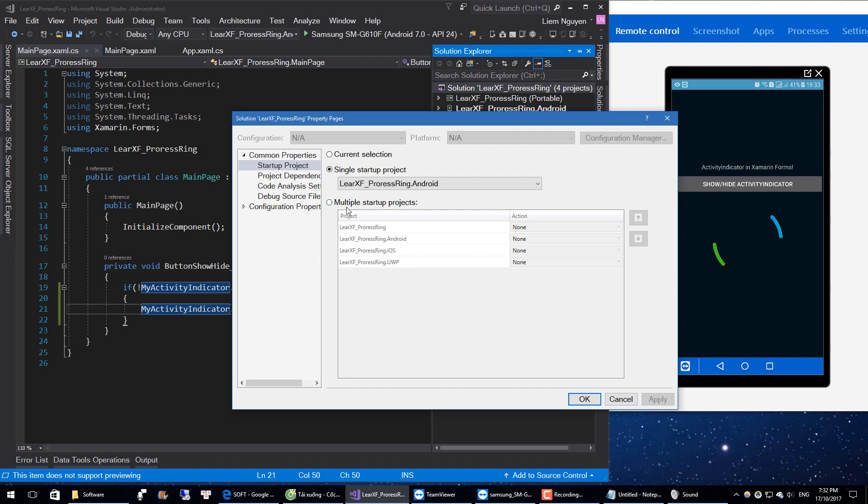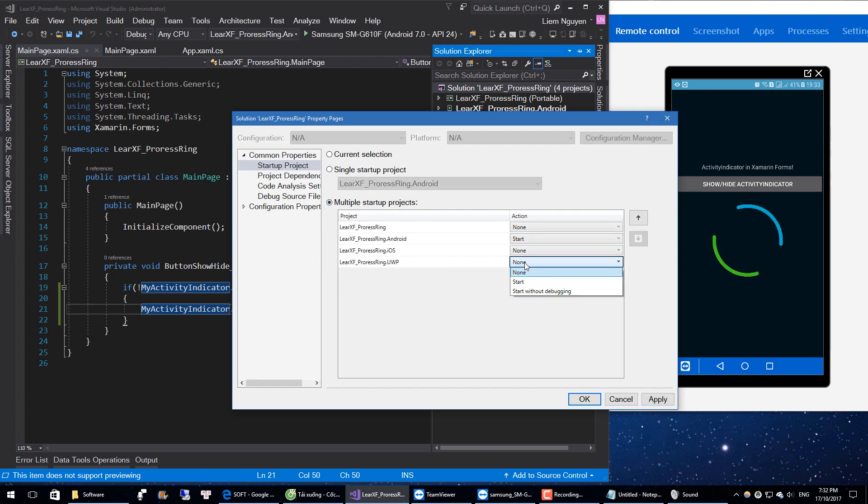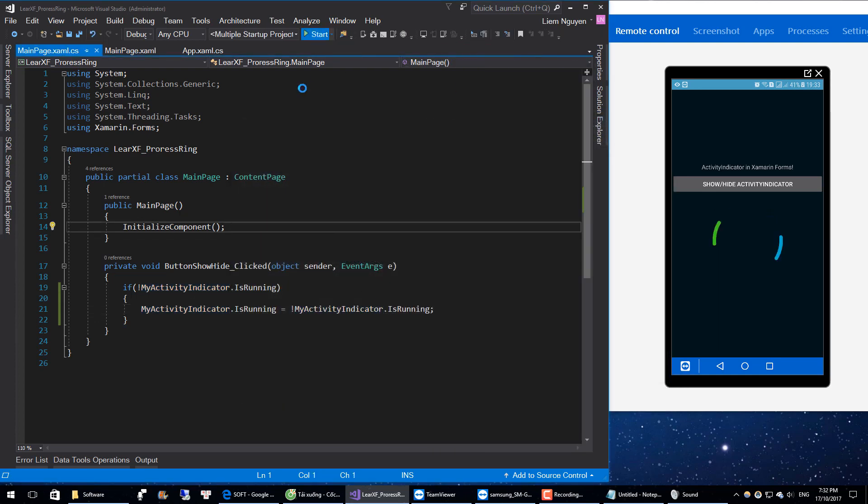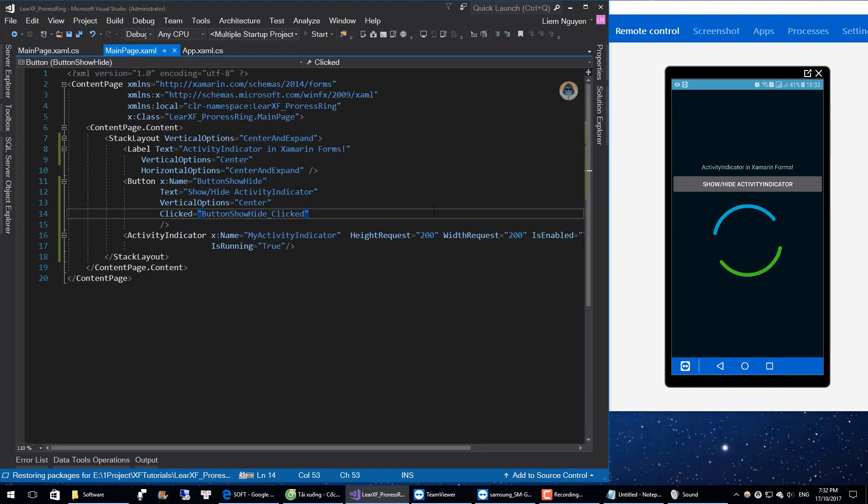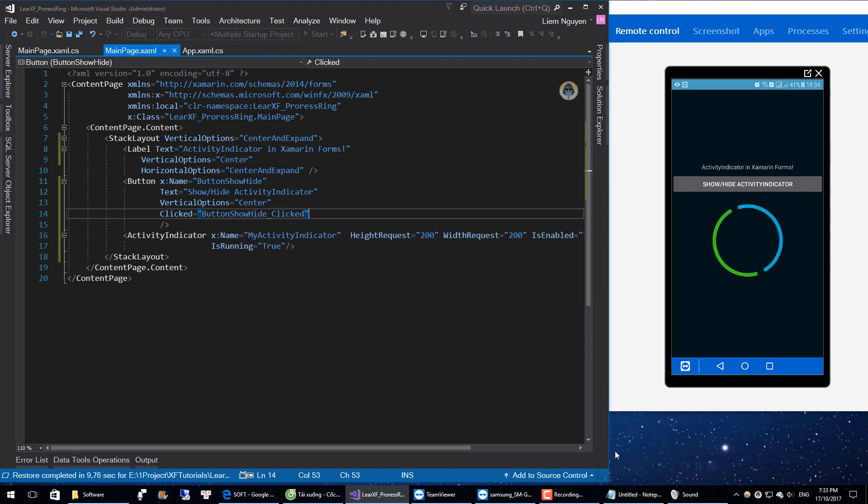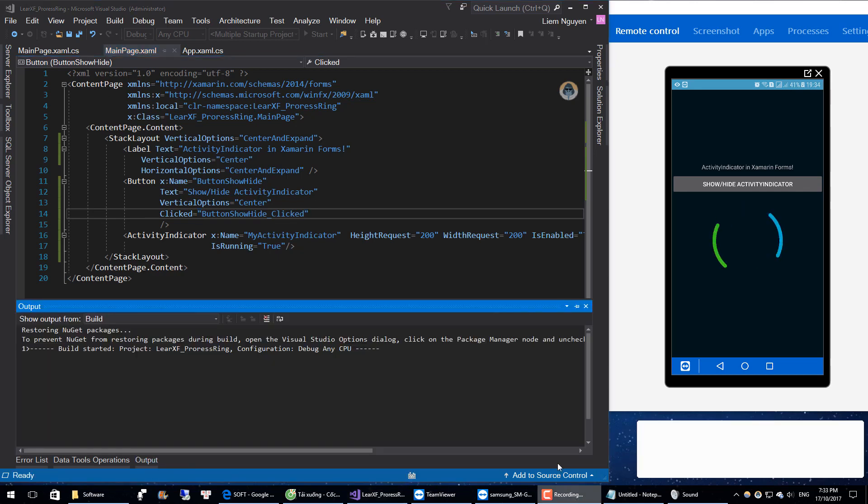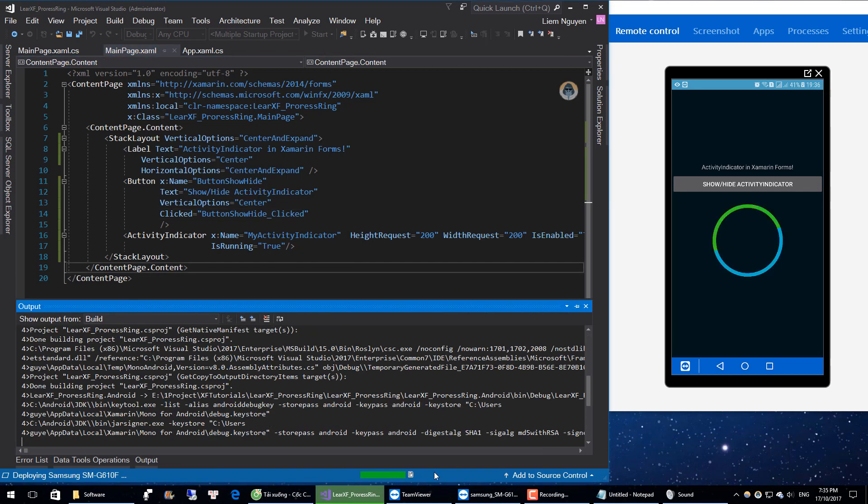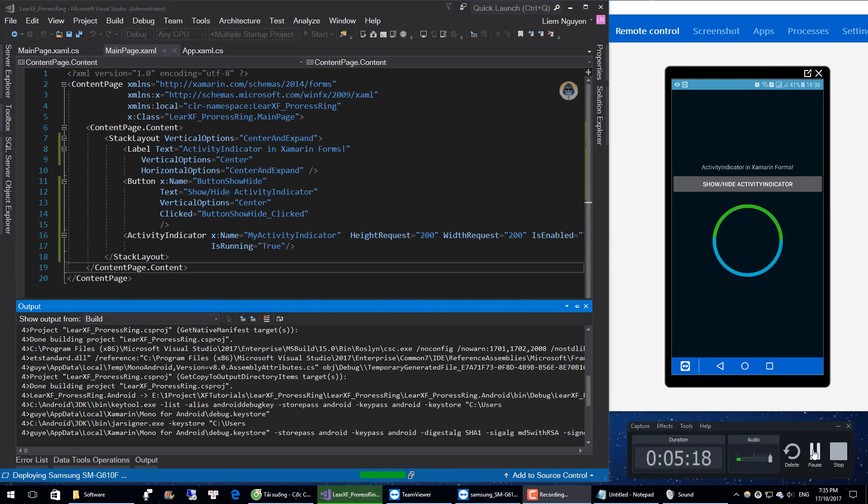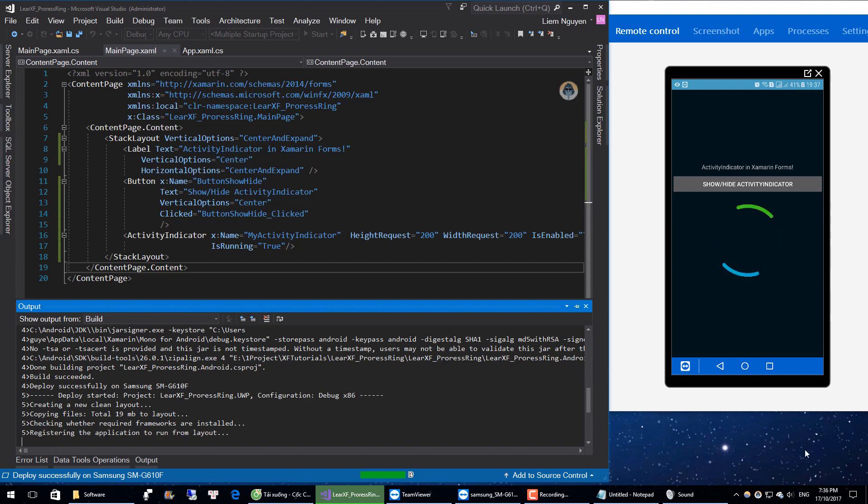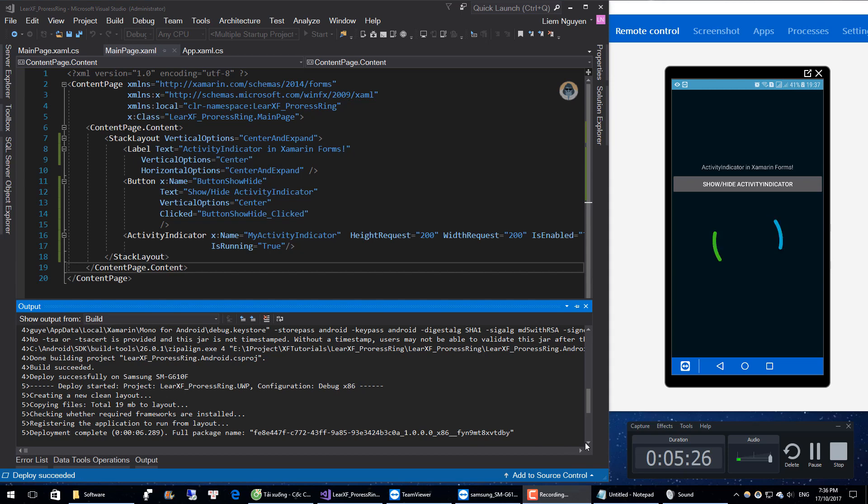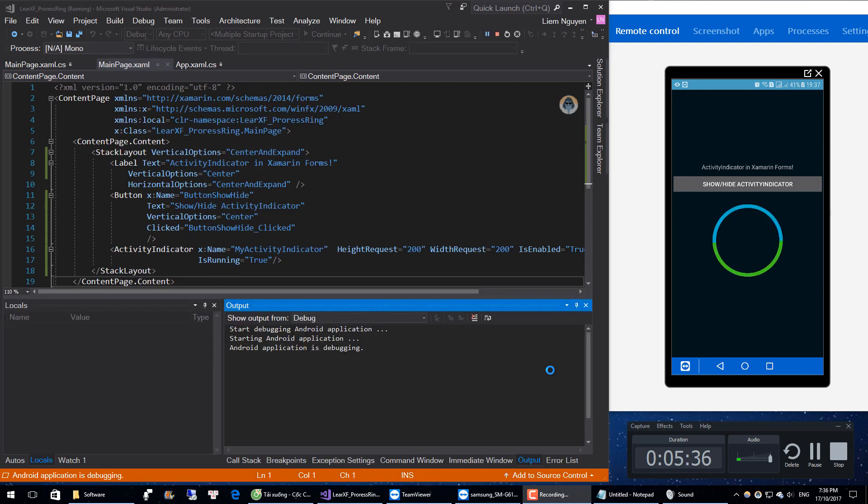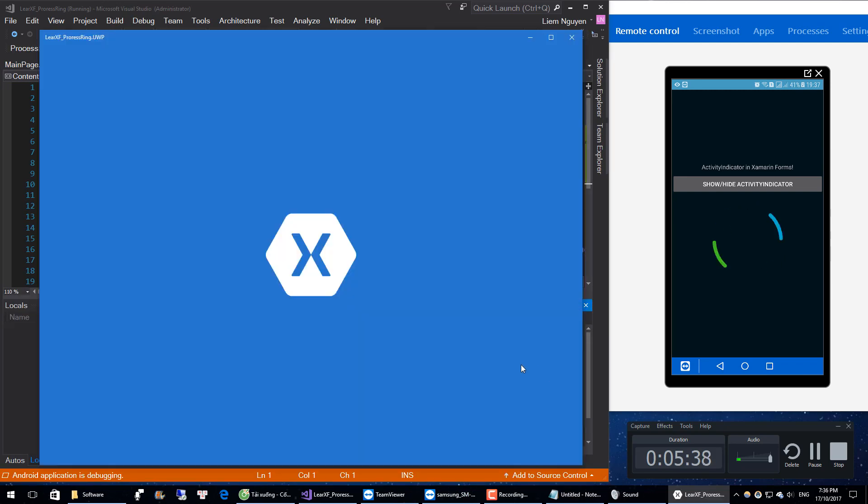Here I will run on Android and Universal. Okay, it's running.